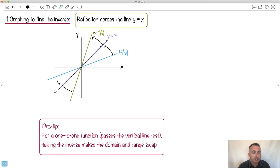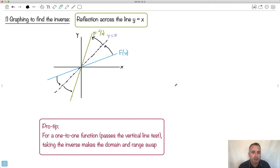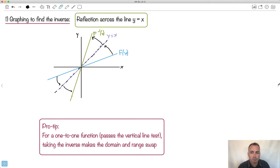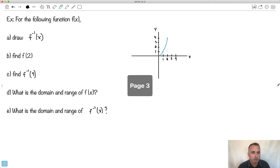What's interesting about it: for a one-to-one function, which is something that passes what's called the vertical line test — that means you can draw a vertical line and it only crosses the function once — then taking the inverse makes the domain and range swap. This isn't so obvious here, but I'll show you with another example to make it more obvious.